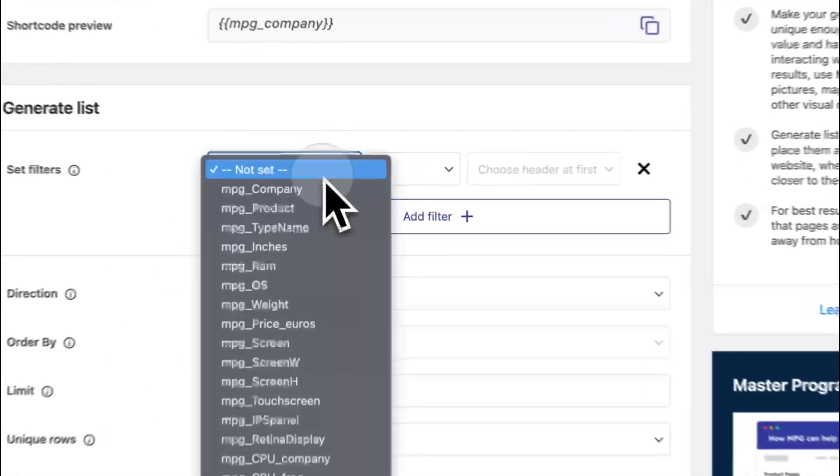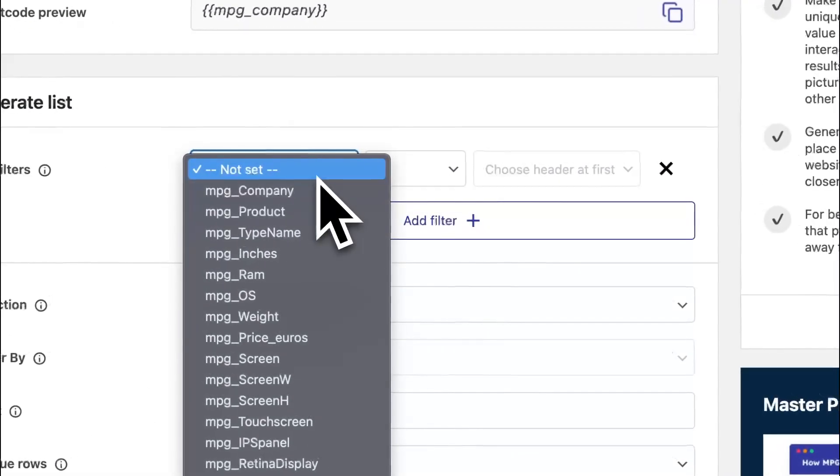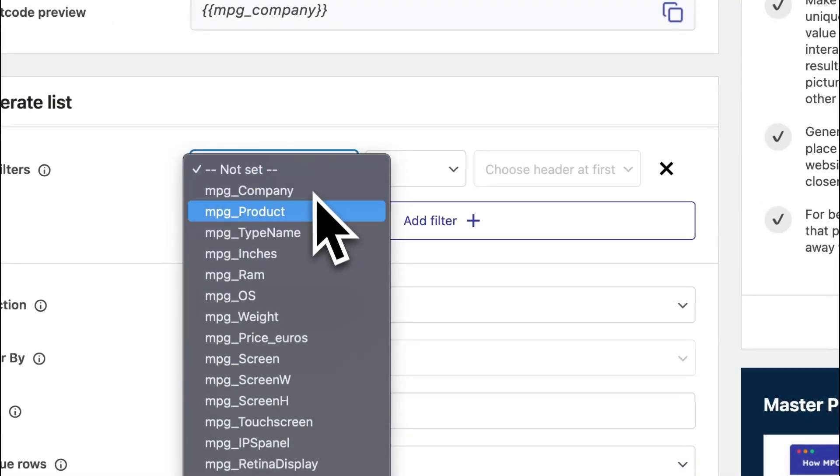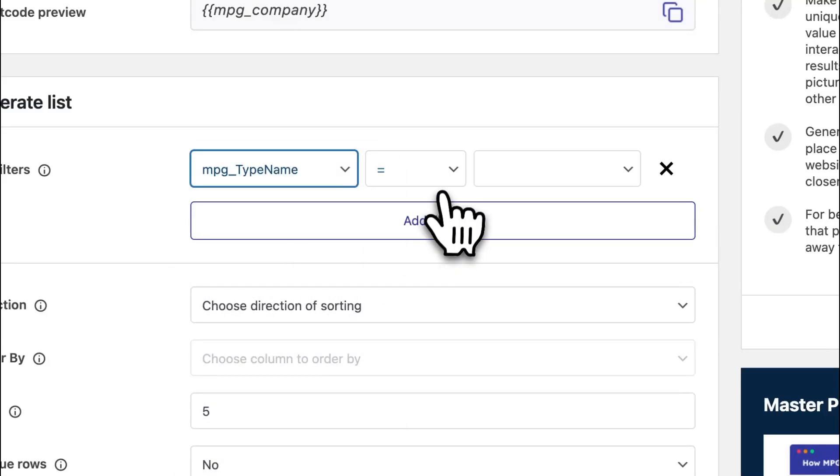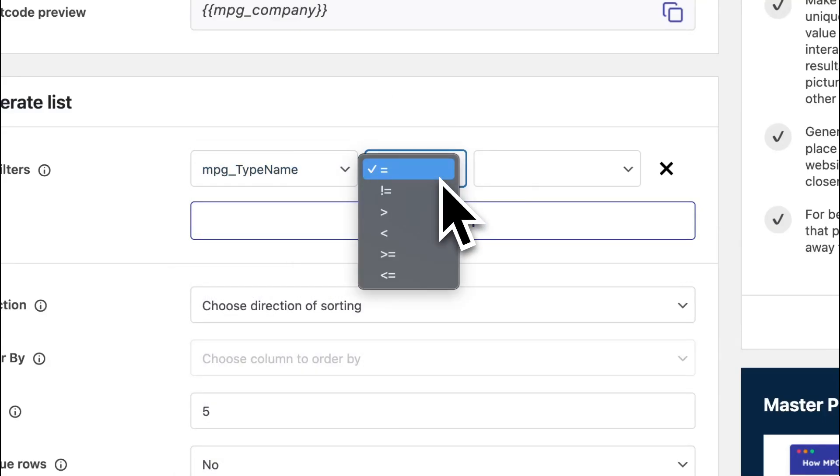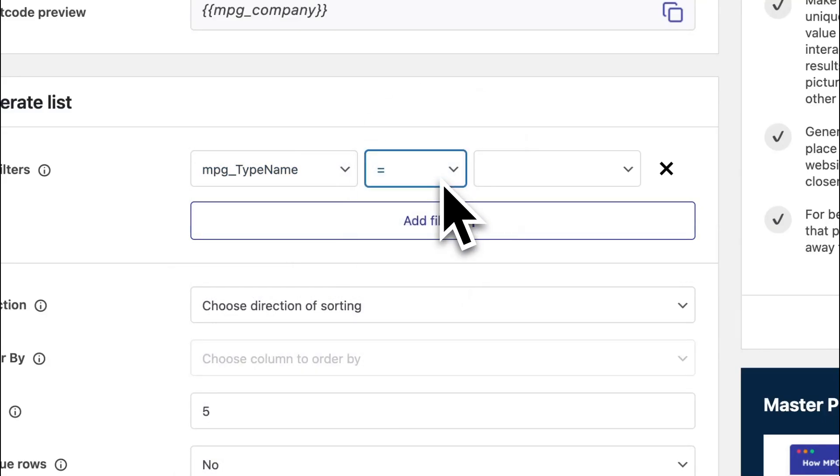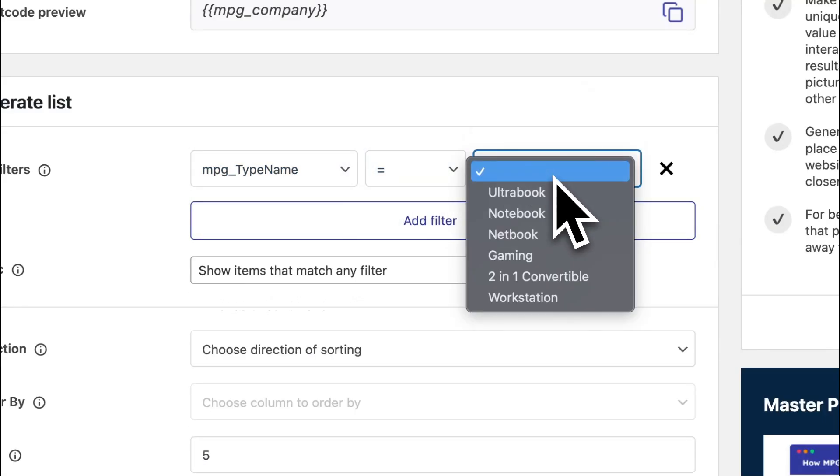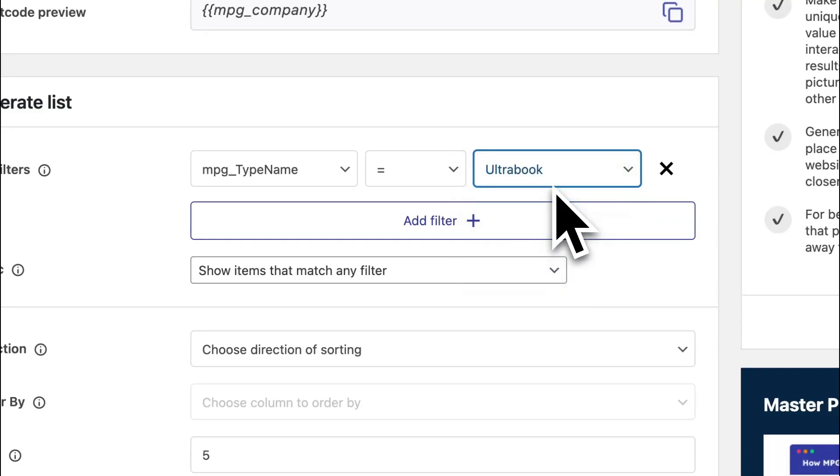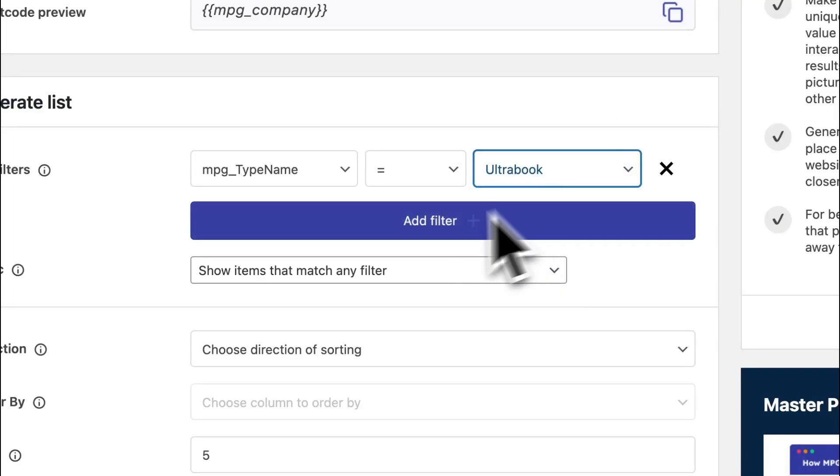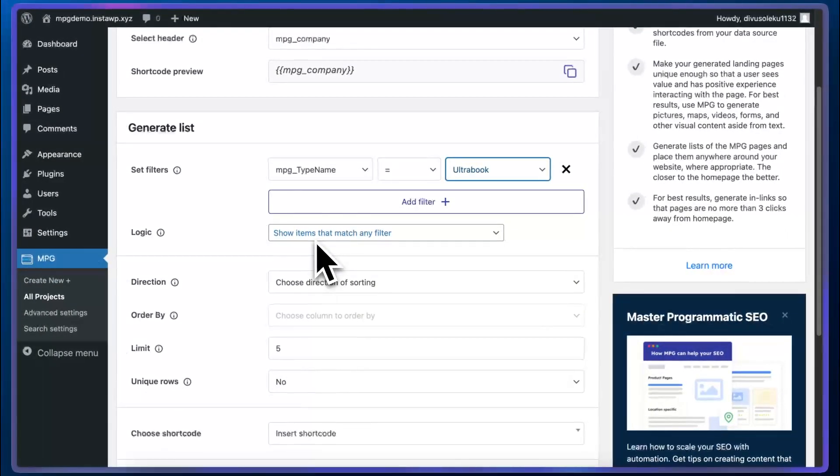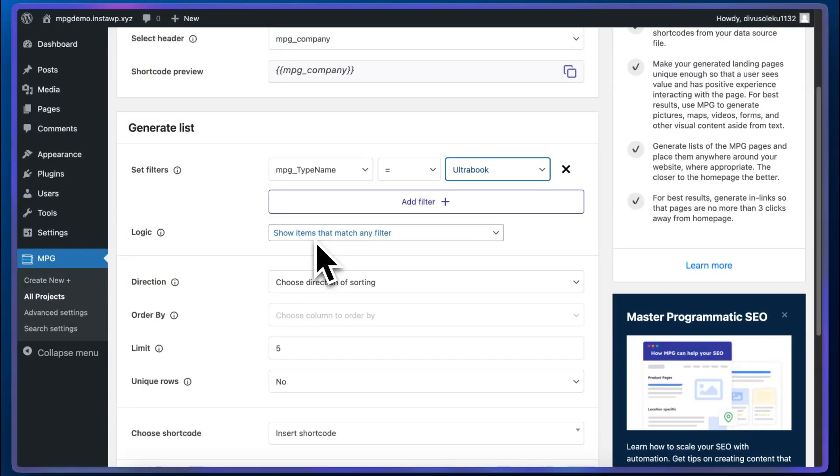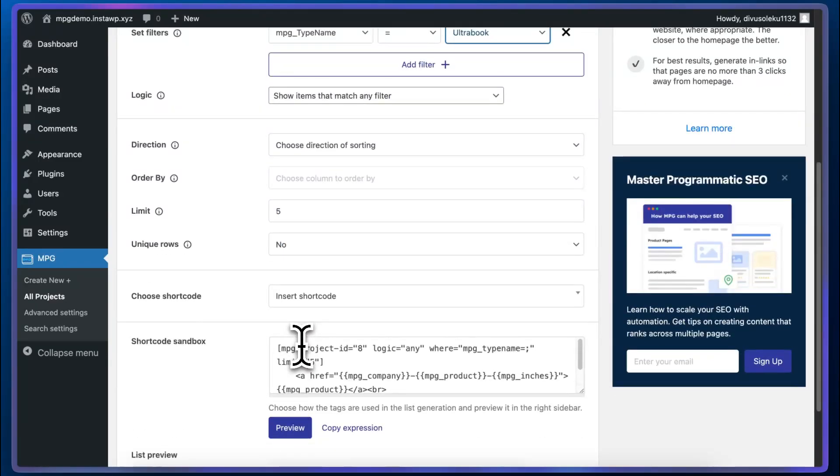We can also generate a list of items using shortcodes. For example, we can display a list of ultrabooks. So I'm going to choose type name. We'll keep the operator as equals and our value will be ultrabook. Now we'll keep our default logic option. For now, the sorting is fine. We'll keep our limit as five and all of these parameters and values get compiled into a shortcode which you can see right here. It's called the shortcode sandbox.